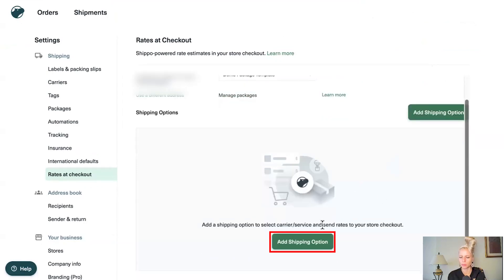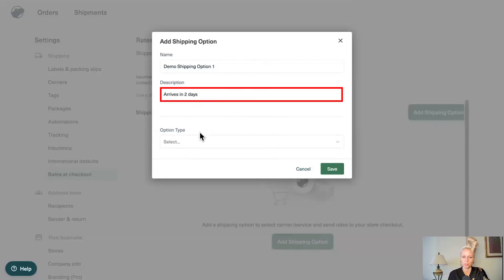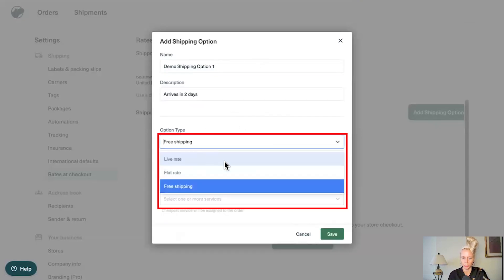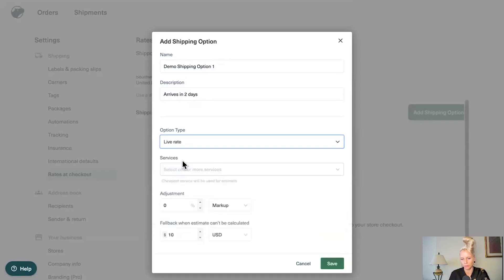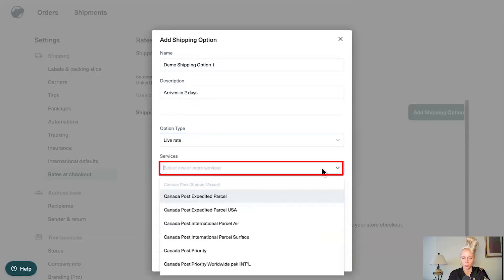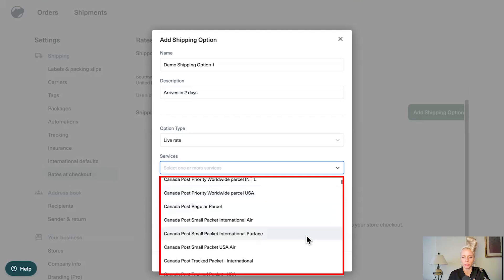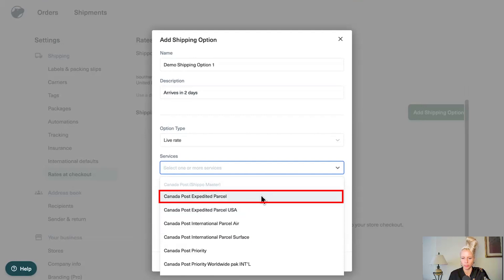Now click on add shipping options. Give it a name. Give it a description. Then select your option type. You can select between live rate, flat rate or free shipping. We're going to select live rate, then click on service. And here you can select what carrier you would like to choose. Let's select the first one. Canada post expedited parcel. Why not? You can select more here.